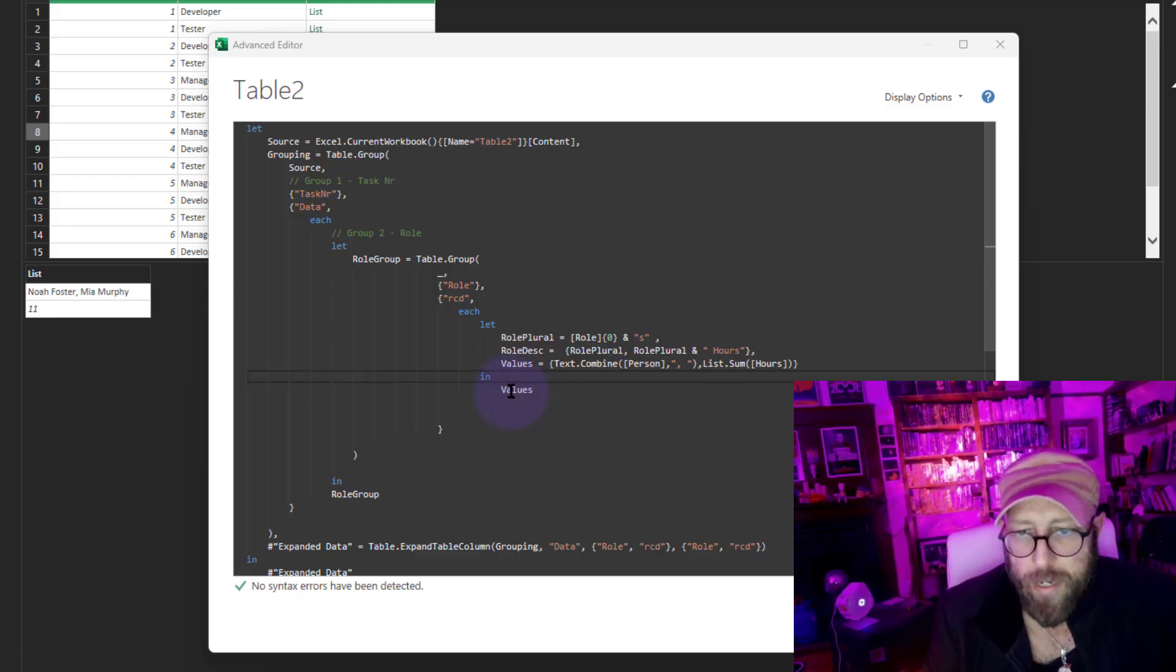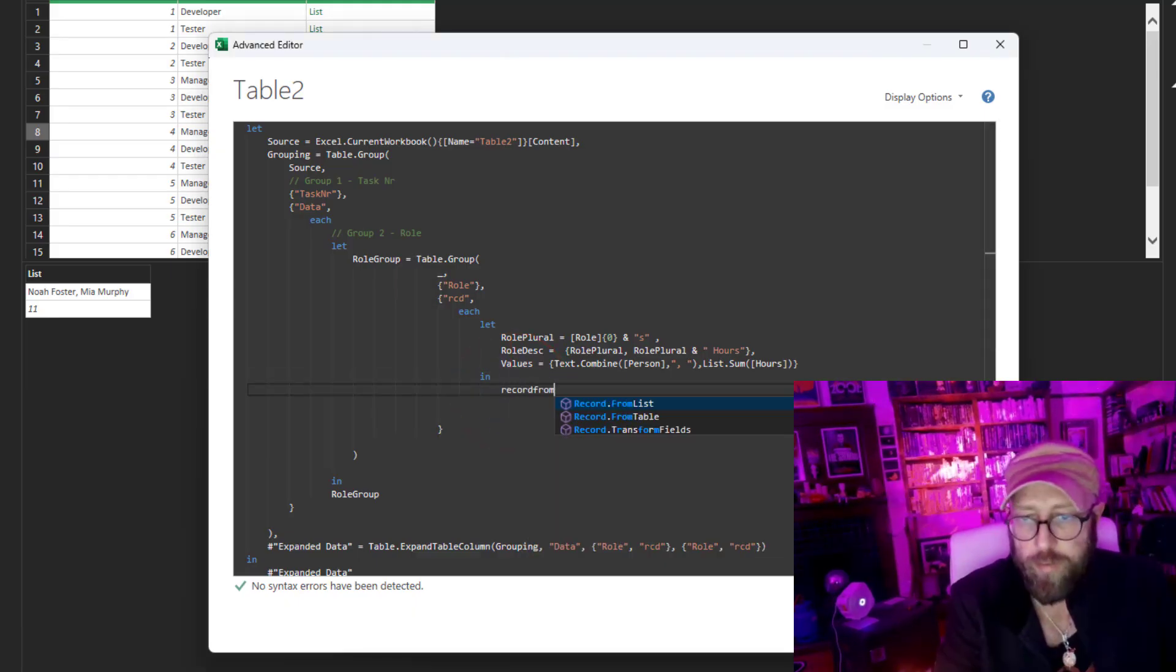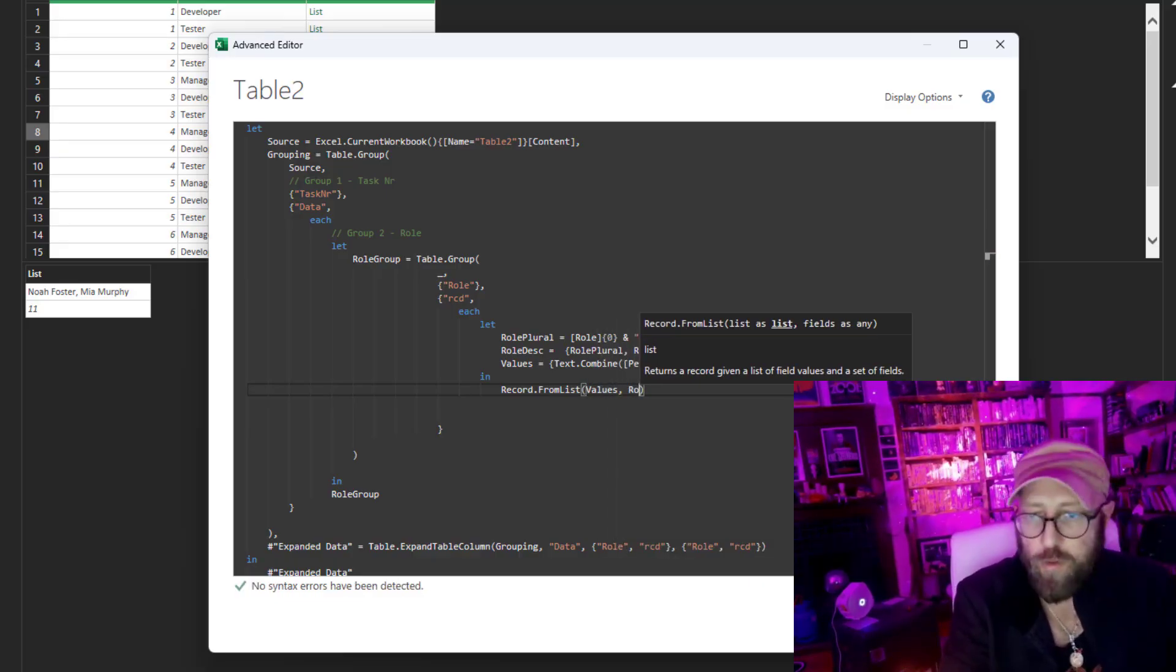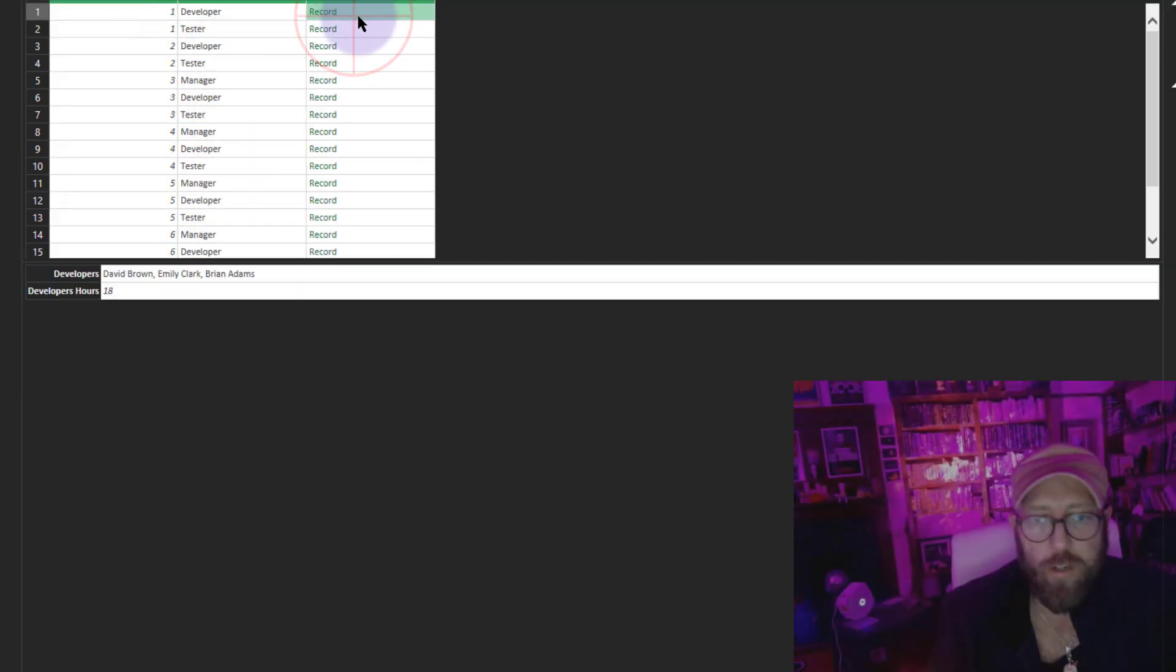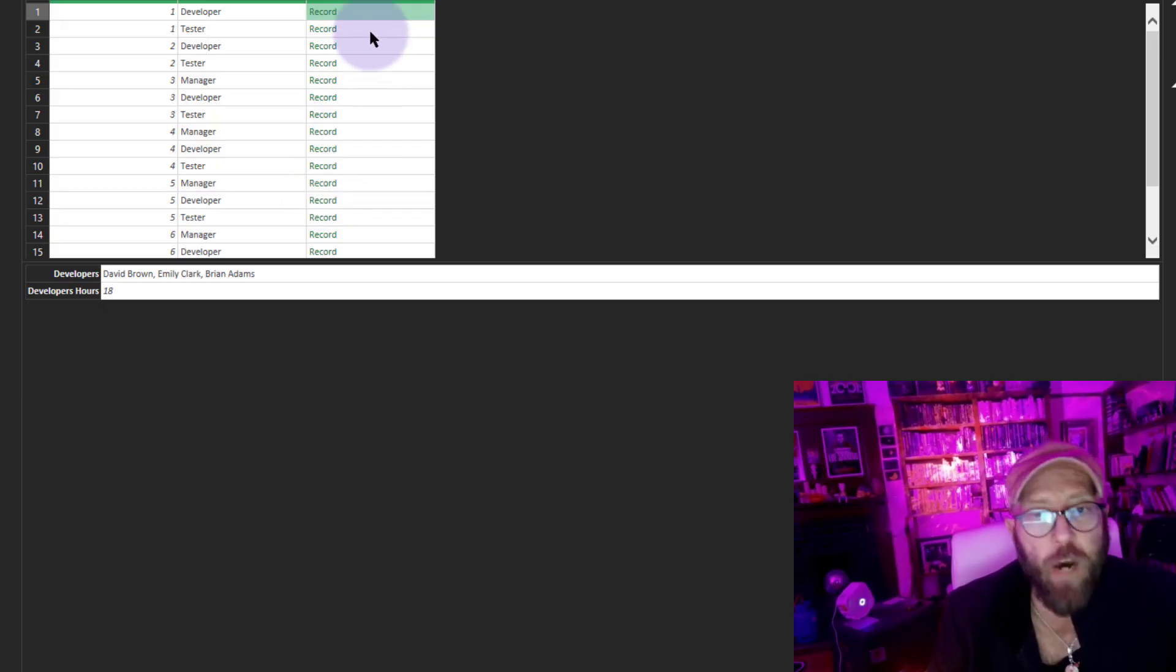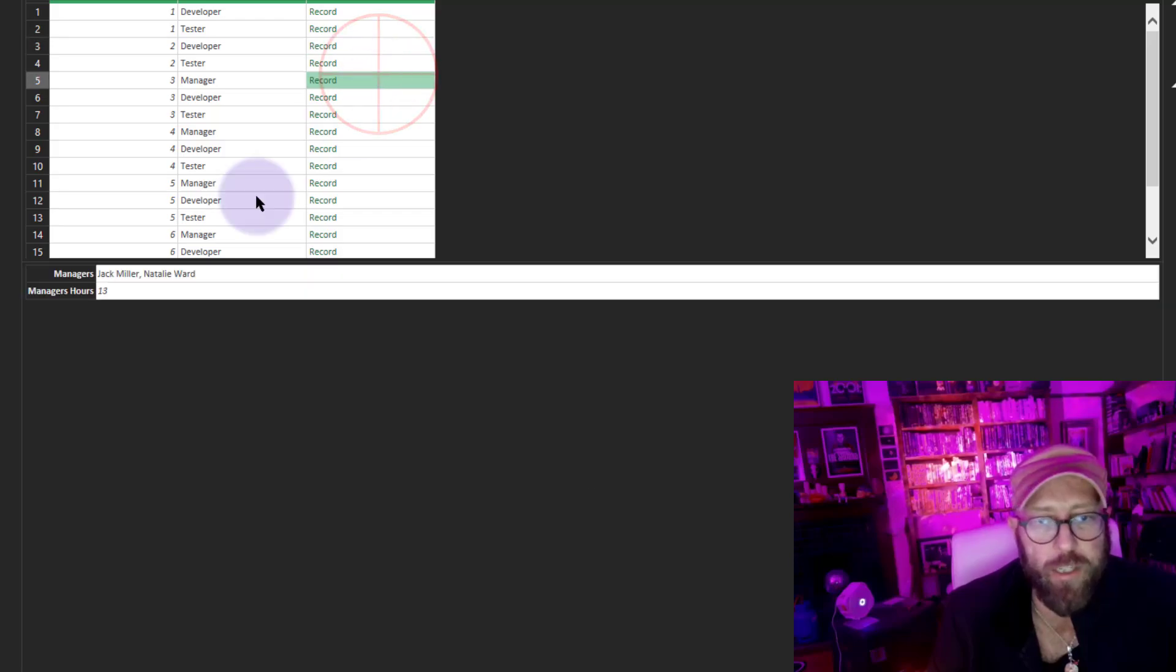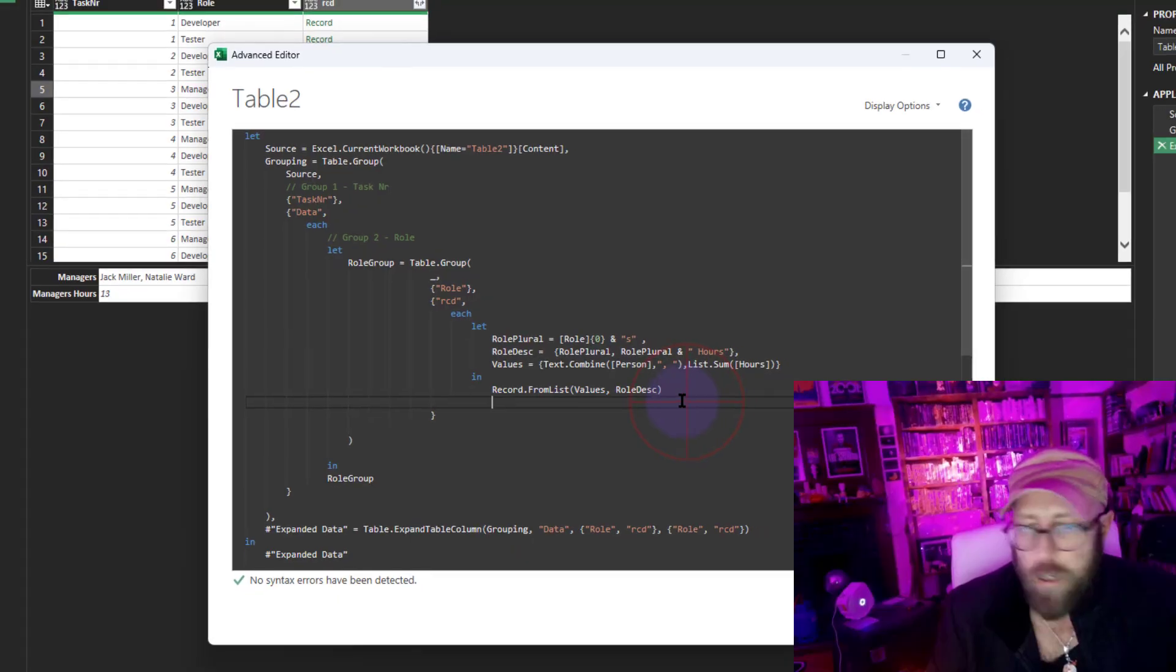Instead of just returning the values, I'm going to say Record.FromList. Give me the values and the role description. This record now returns the name—these are the developers and that's the total number of hours. This is the testers and there's the tester number of hours. Manager and manager hours. Pretty cool.